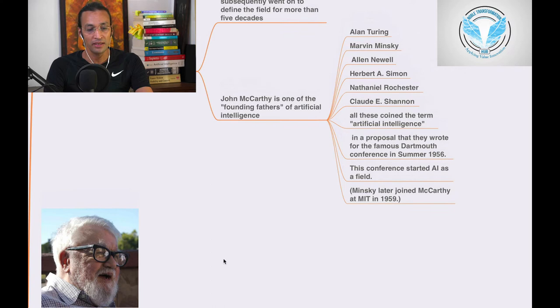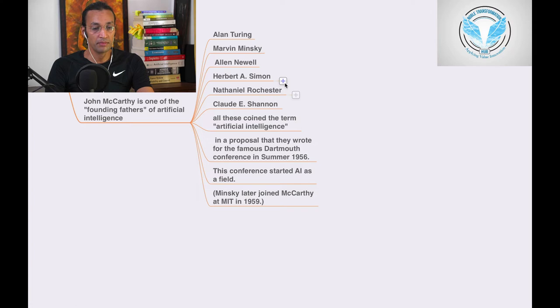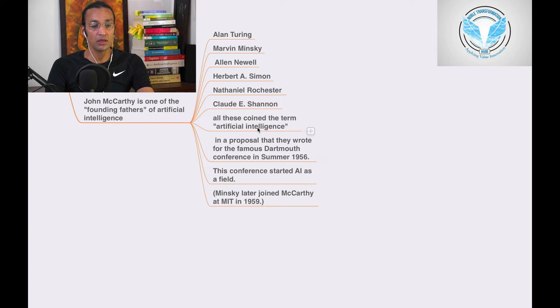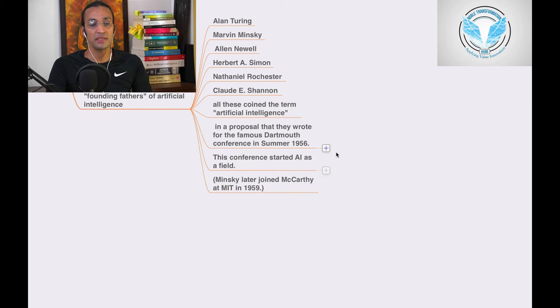Then Alan Turing, Marvin Minsky, Allen Newell, Herbert A. Simon, Nathaniel Rochester, Claude Shannon - all these coined the term artificial intelligence in a proposal that they wrote for the famous Dartmouth conference in summer 1956. This conference started AI as a field.